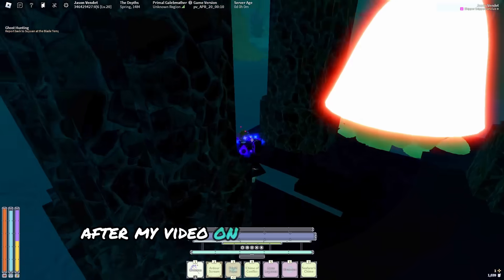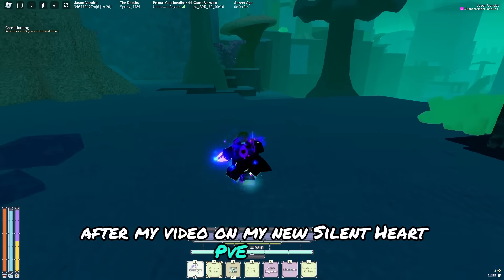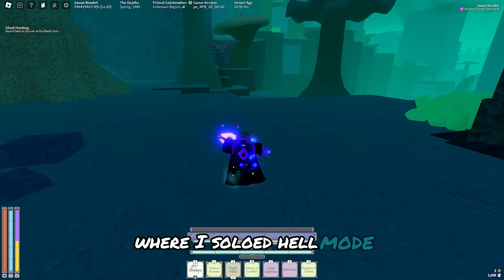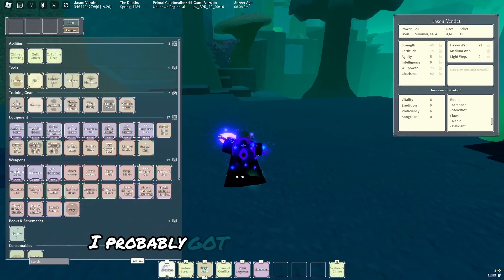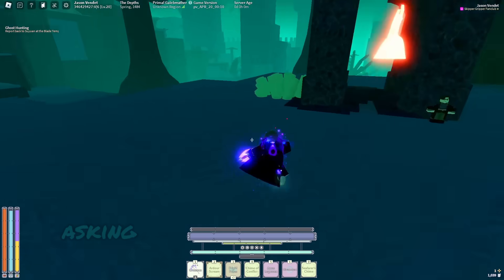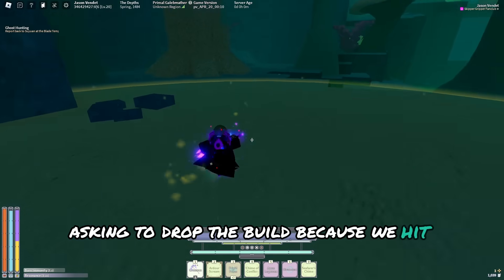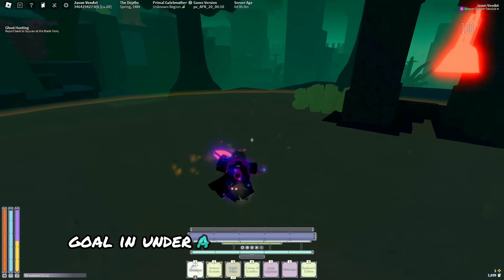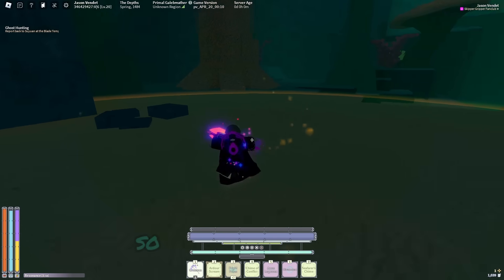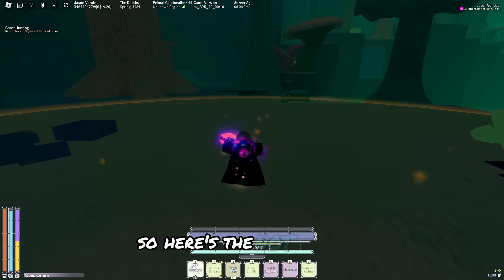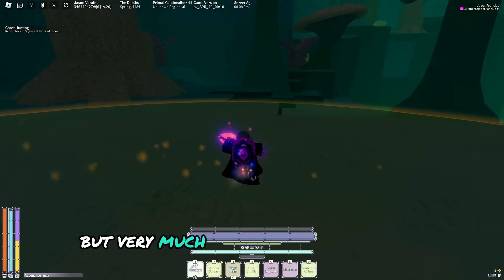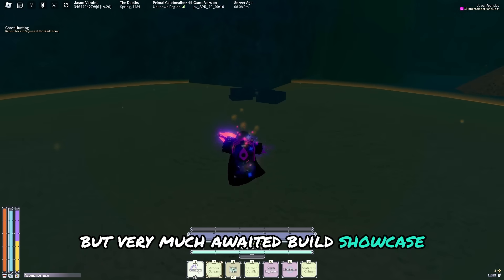After my video on my new Silent Heart PvE build where I soloed Hellmode, I probably got about 100 comments asking to drop the build because we hit the like goal in under a day, which is pretty crazy. So here's the not so long but very much elated build showcase.